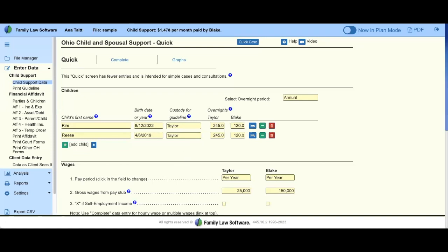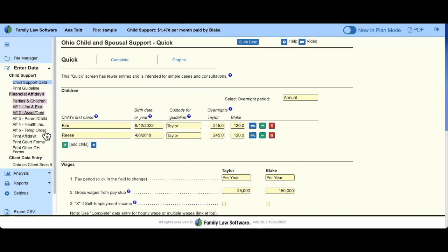You would see the same parties, the same children's names, etc. When you calculate child support, there are two ways to start. If you used Family Law Software to create a financial affidavit or budget report, any information you've entered — or had your client enter online — will populate your child support calculator as well. Data is never double-entered; it's always used throughout the program. One-time data entry.